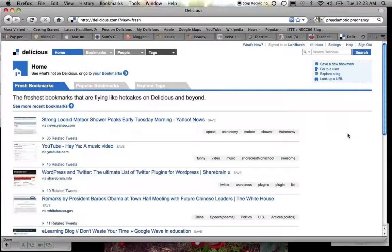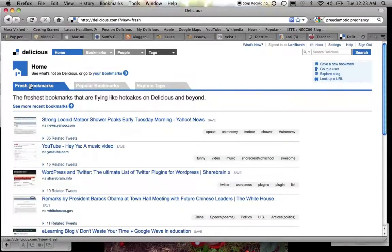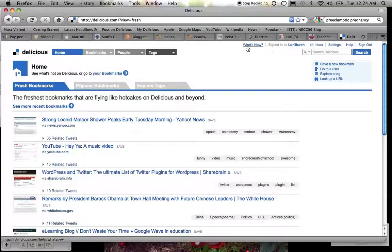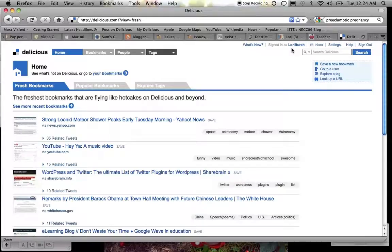Now the main page here doesn't look a whole lot different. I still have fresh bookmarks, popular bookmarks, explore tags. But I can tell in the upper right corner, and it's probably very hard to see in this video because it's so small, it says that I'm signed in as Lori Birch.